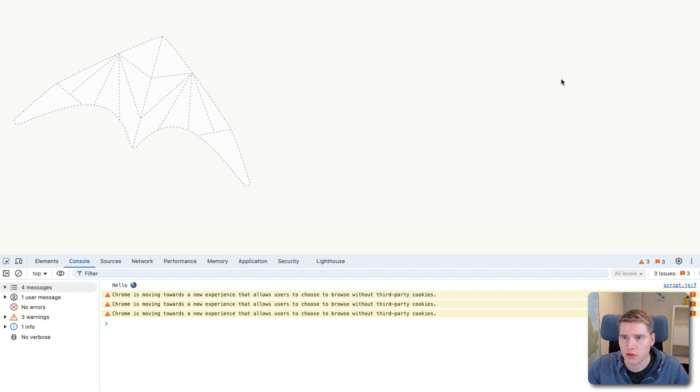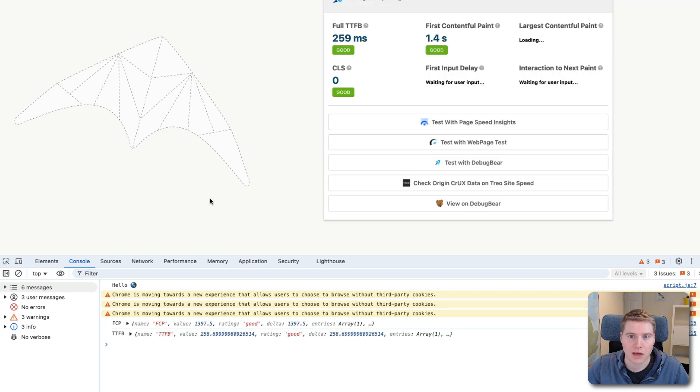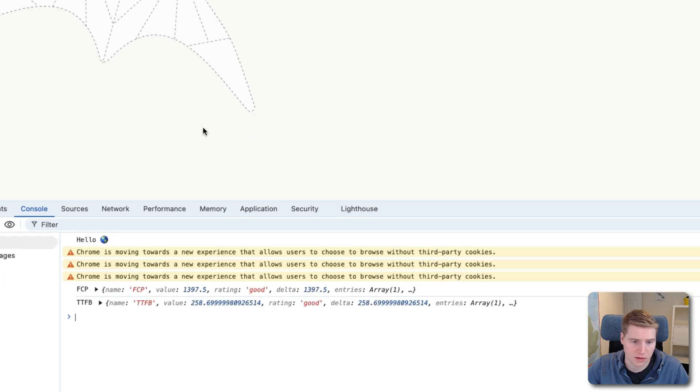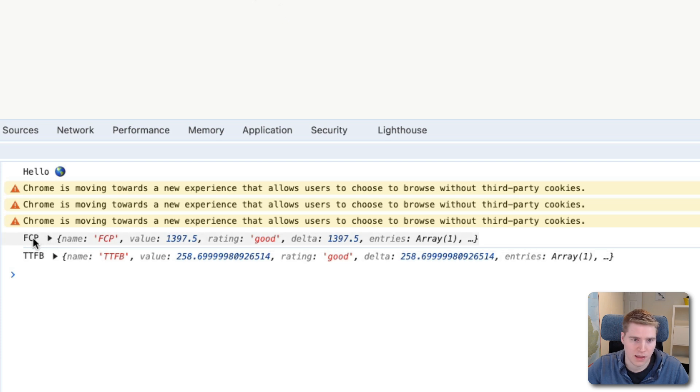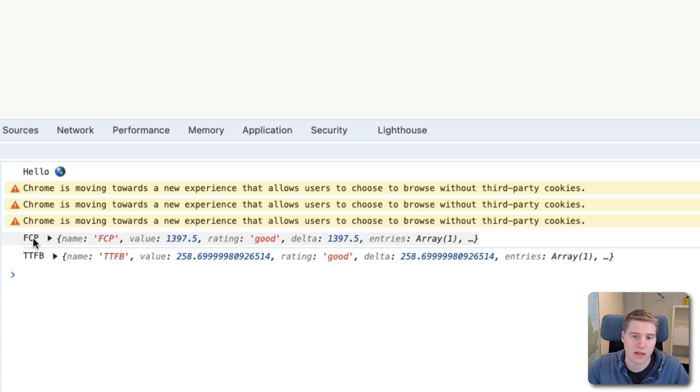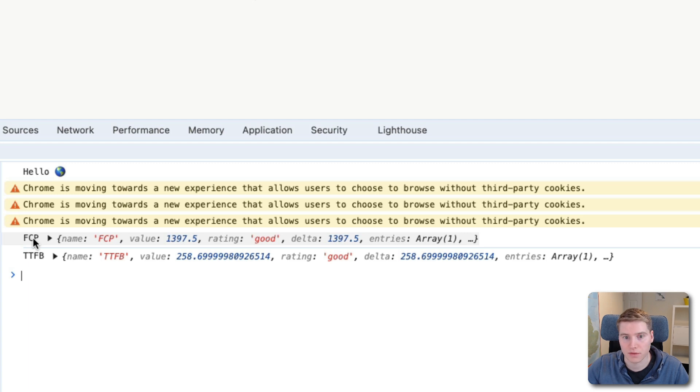And you can see there is actually no LCP element at all. If I use a tool like the DebugBear Speed extension, I can log the page speed metrics for this website. And you can see we do have a first contentful paint. So there is content being painted. But no element counts as large contentful paint. So the way that FCP and LCP look at what contentful means is ever so slightly different.